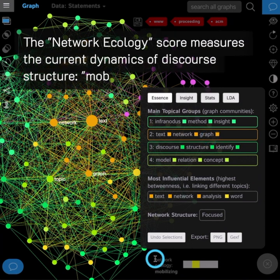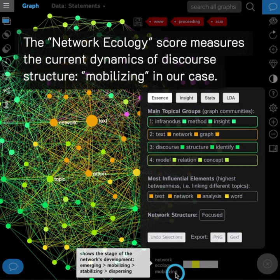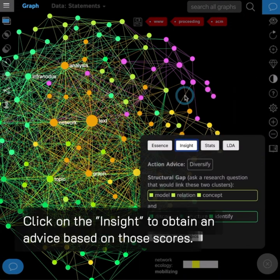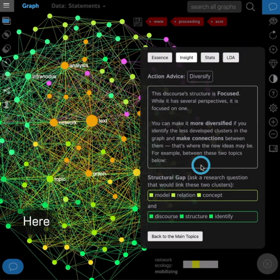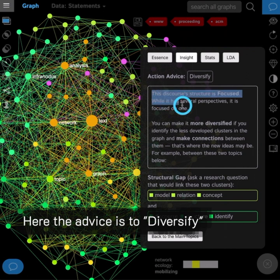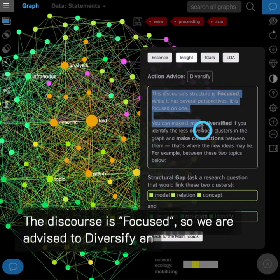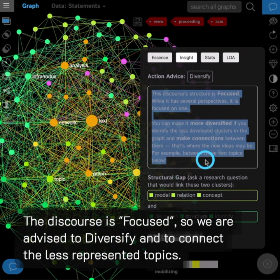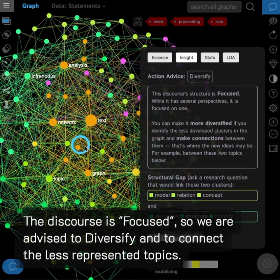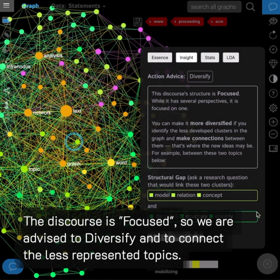The network ecology score measures the current dynamics of discourse structure, mobilizing in our case. Click on the insight to obtain an advice based on discourse. Here the advice is to diversify. The discourse is focused, so we are advised to diversify and to connect the less represented topics.